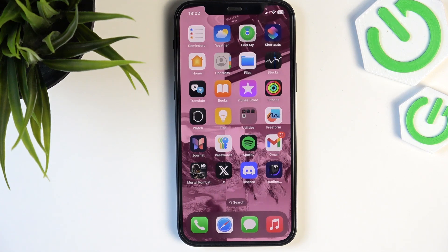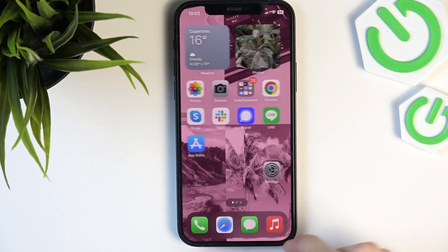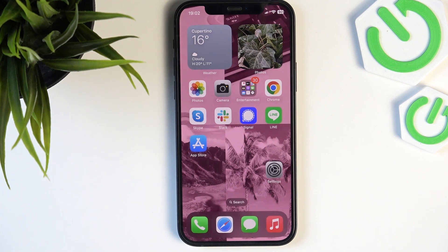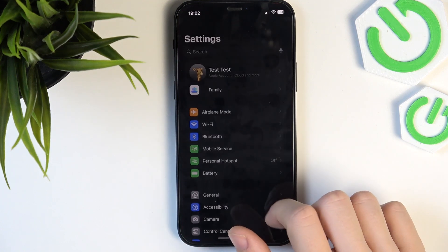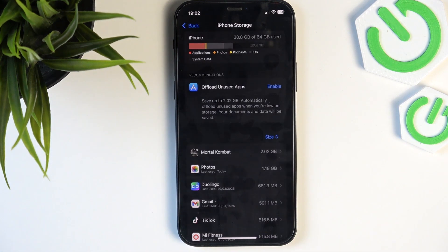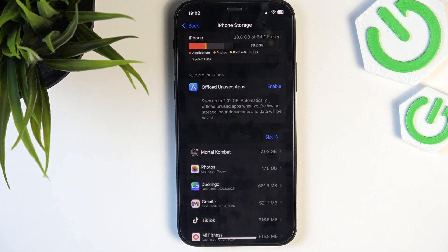If it's still not working, the last thing I can help you with is clearing up storage. Each app, including Twitch, requires some free storage in order to cache files. To free it up, go to Settings, then go to General > iPhone Storage. You can see that I have 33 gigabytes free on my iPhone — that's a lot, so I don't need to free up anymore.